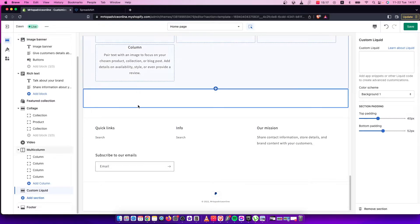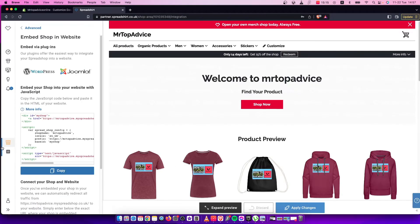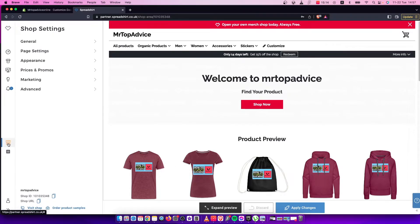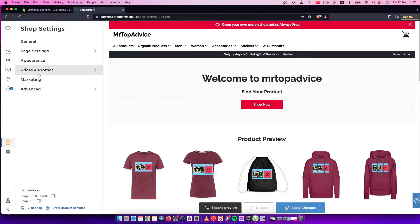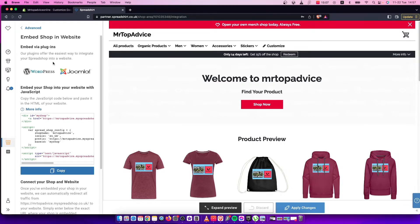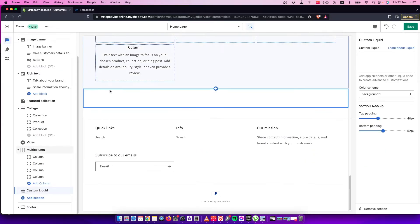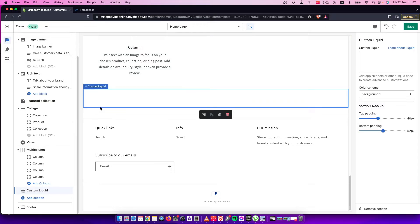And then you need to go on Spreadshirt and then you need to press on this store button here, shop, and press on advanced and then embed shop in website and then press copy here. Go back to your Shopify store on custom liquid and here put the code here.